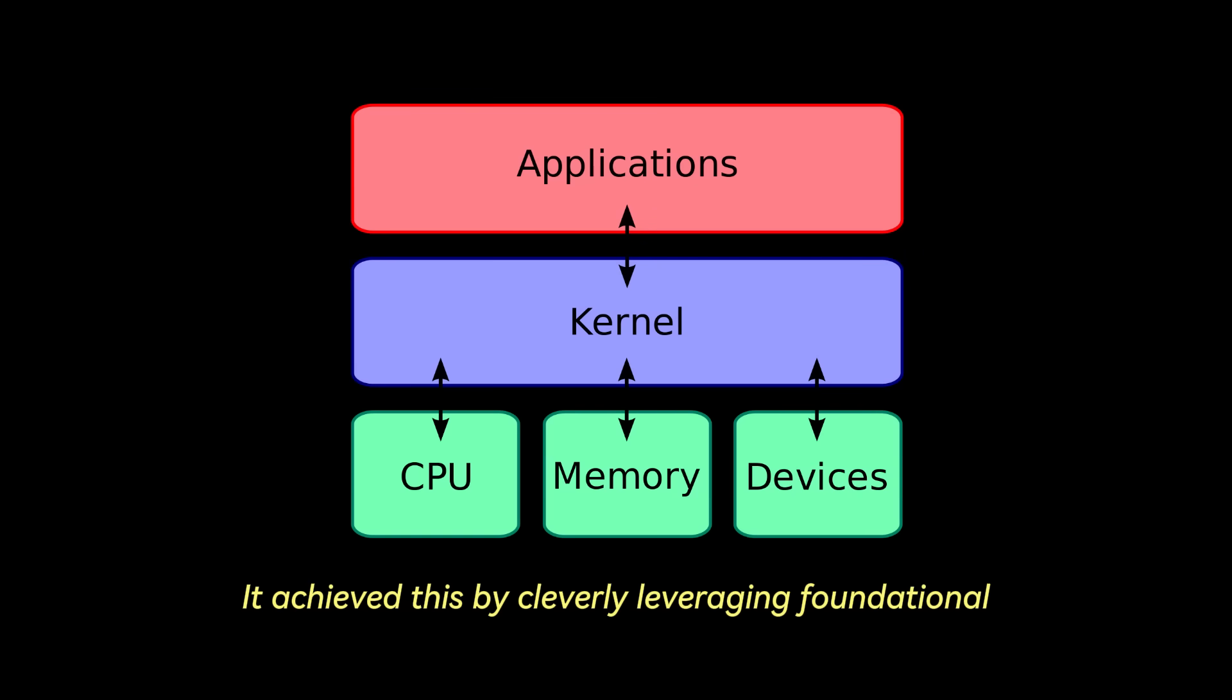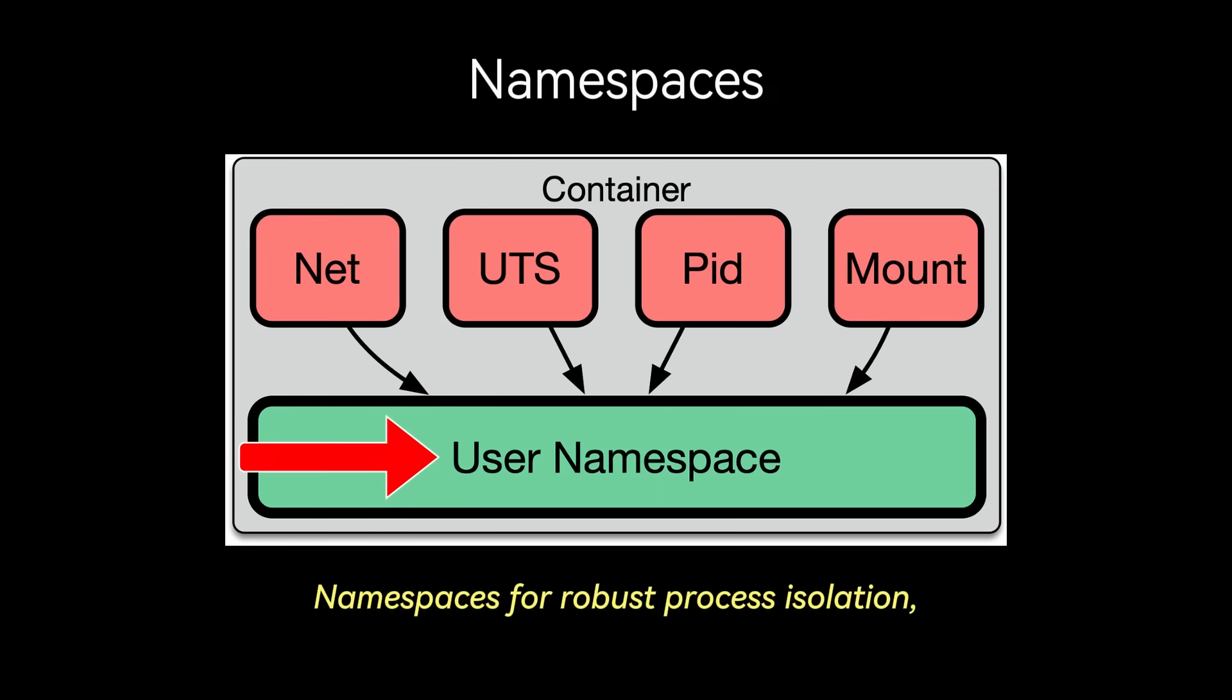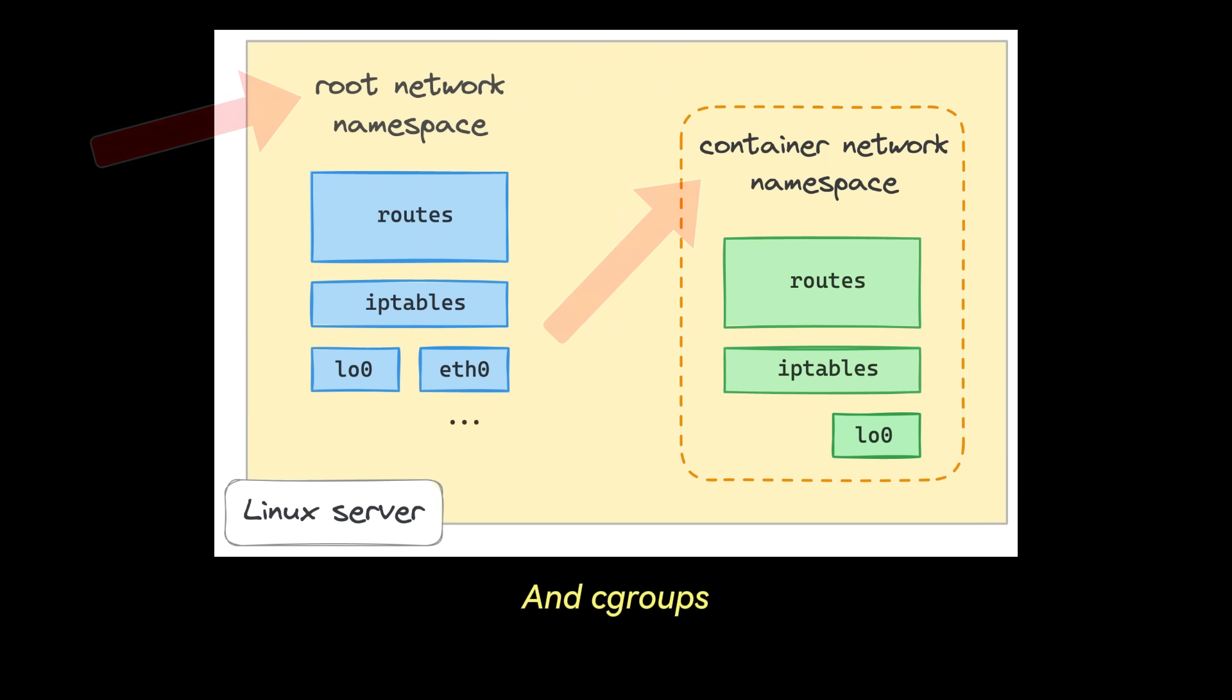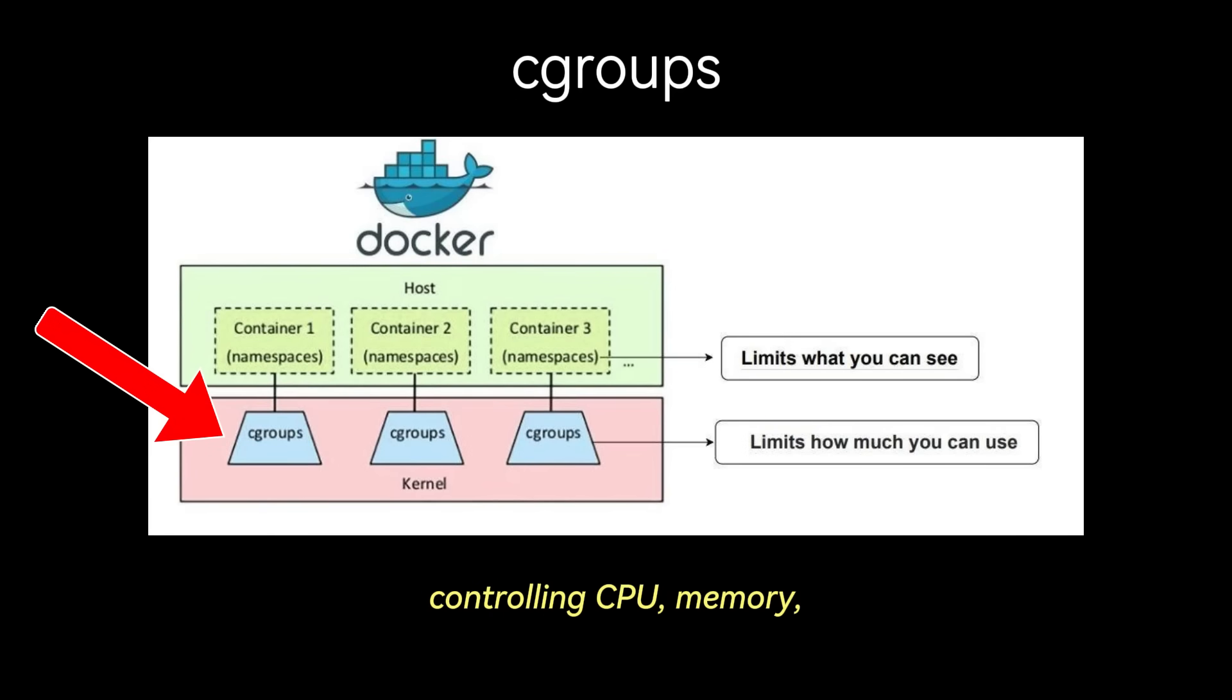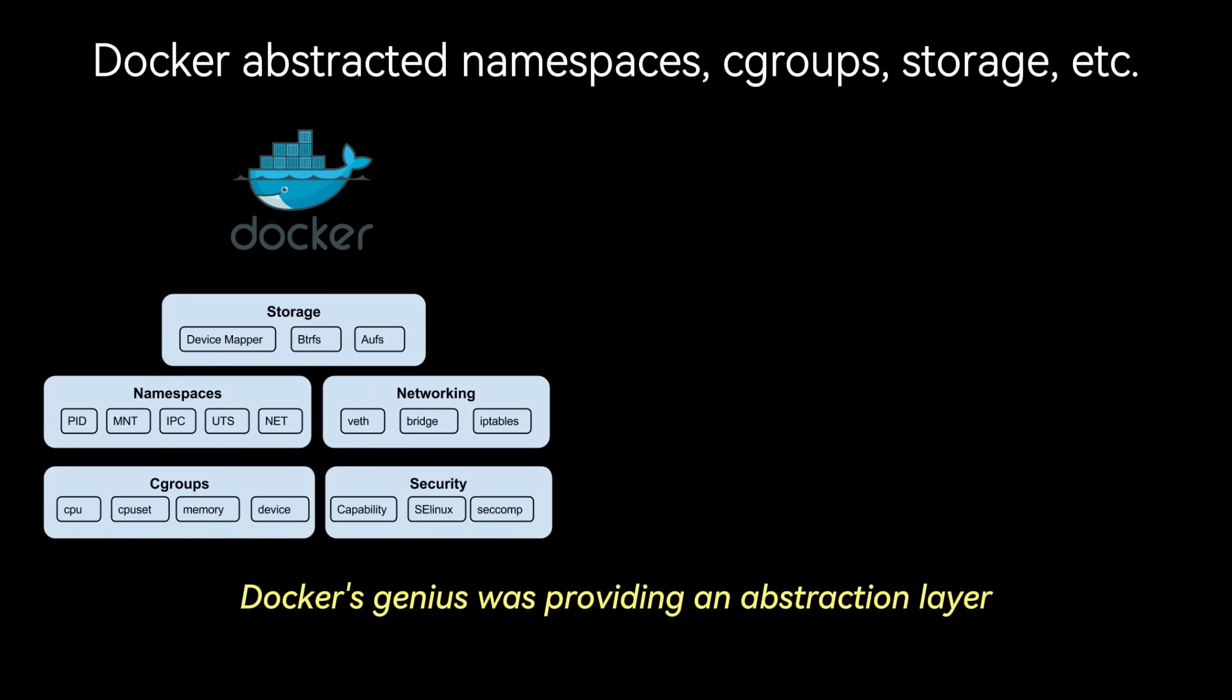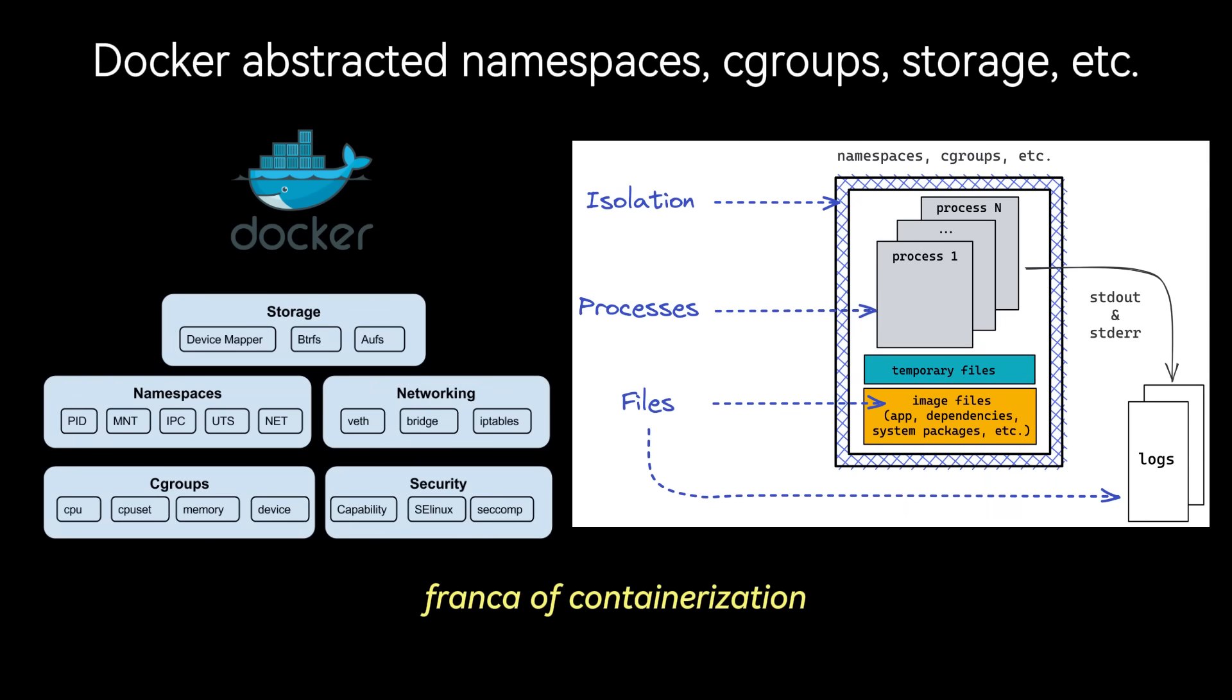It achieved this by cleverly leveraging foundational Linux kernel features that had existed for years: namespaces for robust process isolation, ensuring applications run in their own isolated environments, seeing only their own processes and resources, and cgroups or control groups for precise resource management, controlling CPU, memory, IO usage, and network bandwidth. These technologies were incredibly powerful but historically complex to handle directly. Docker's genius was providing an abstraction layer so elegant, so intuitive, that it rapidly became the lingua franca of containerization.